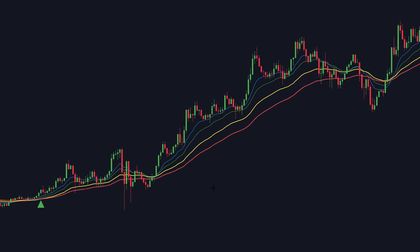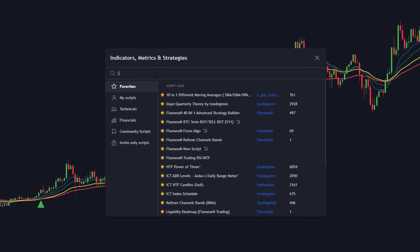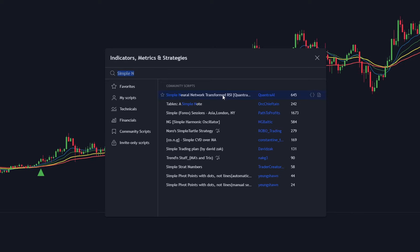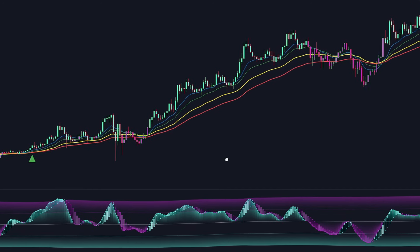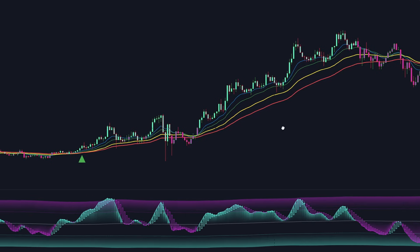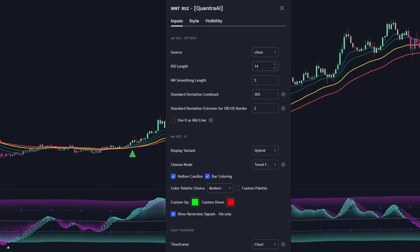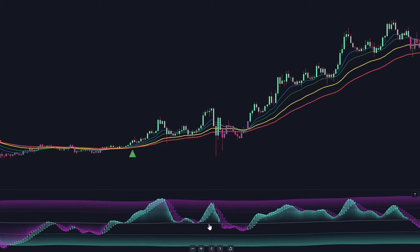To further enhance our strategy's accuracy, we need to add a second indicator to the chart. Navigate back to the Indicator Search tab and search for Simple Neural Network Transformed RSI. Select this one, created by Quantra AI. We do need to adjust its settings — increase the RSI length from 14 to 18. This indicator consists of a black line called the crossing line, and a pink or light green line called the NNT-RSI.